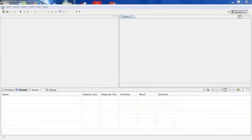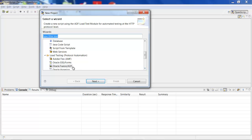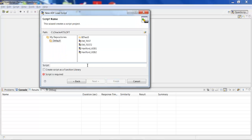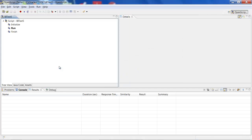After you launch OpenScript, go to File and click New, then select Oracle Fusion ADF under Load Testing. Click Next and name your script — in this case, I'll name it BI Test — and click Finish. Once we initialize the project and create the script, we'll click the record button.